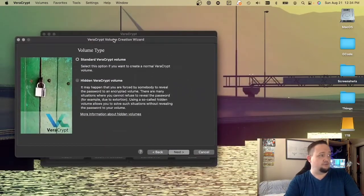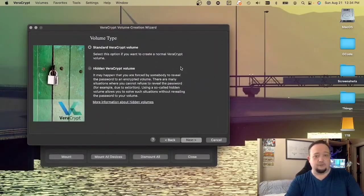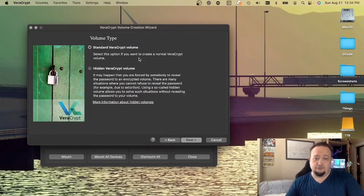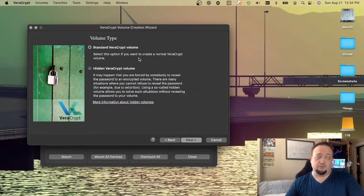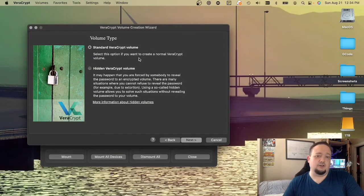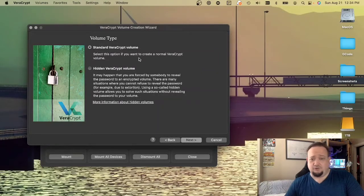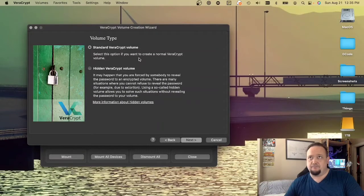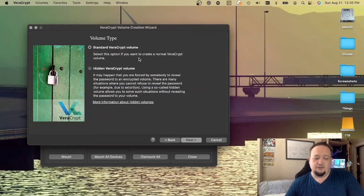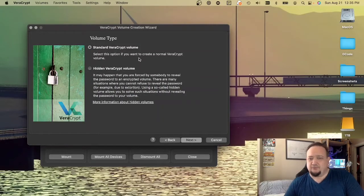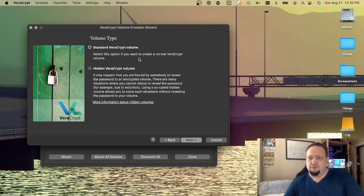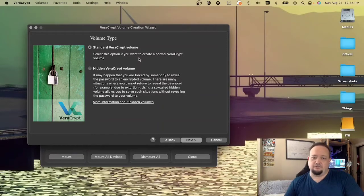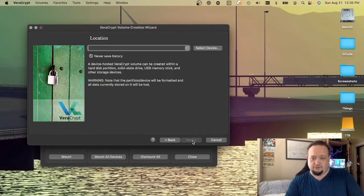I'm going to move this so it's a bit out of the way here. We can create a standard TrueCrypt volume, which is what we're going to do, but it's worth talking very briefly about hidden TrueCrypt volumes. These are for extreme circumstances where there is a high risk that very sensitive information may be lost, and there is the possibility that you may be extorted or blackmailed into providing the encryption keys. That's not really our threat model here. So, we're just going to create a standard TrueCrypt volume.